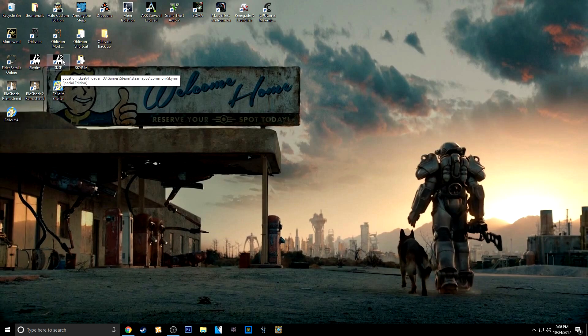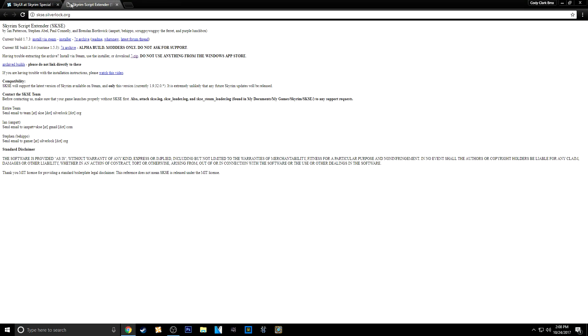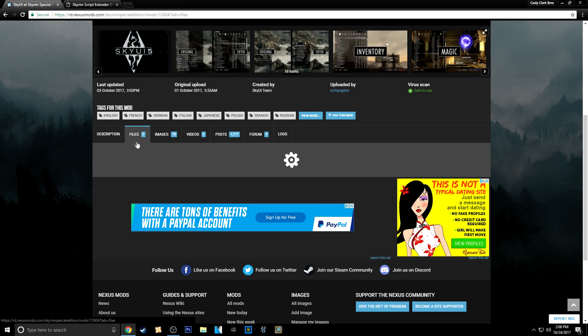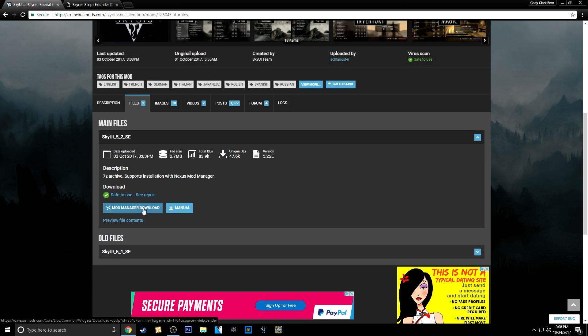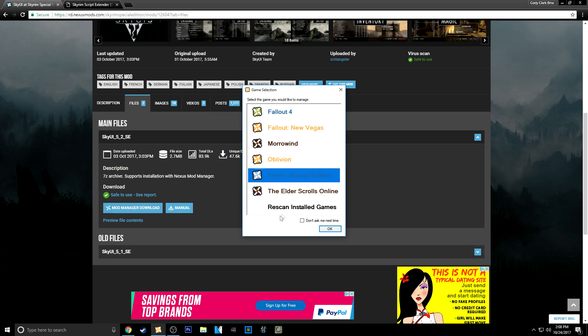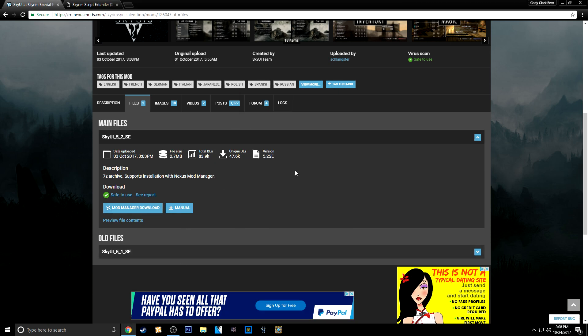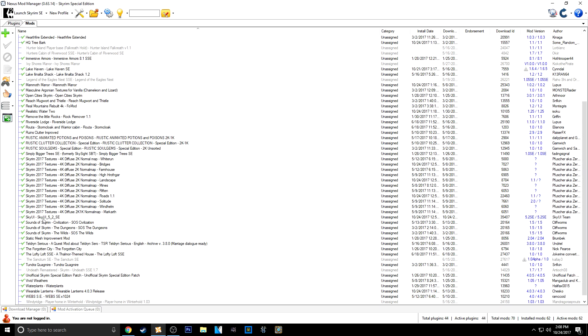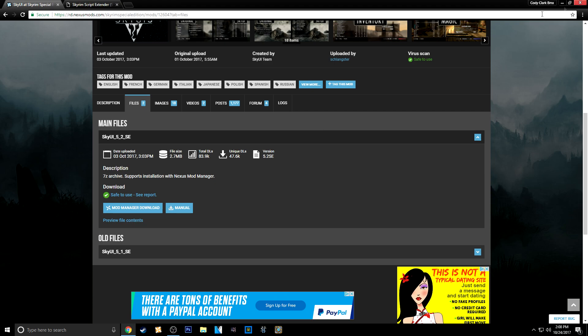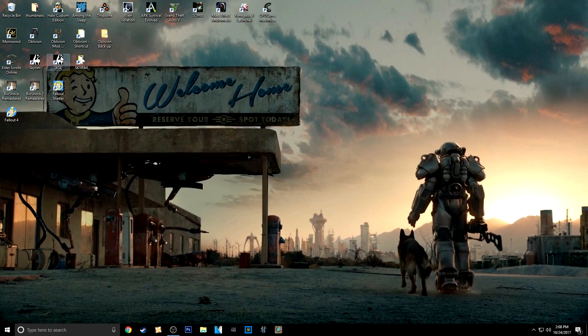So now that you're all set up with SKSE, you want to go back to the Nexus. And then just go to Files. And then you can just download it with the actual manager. So just download it with the manager. And then it'll be in your mod list. And all you want to do is go down to it and then activate it. And then you're totally set to go. So I'm going to close all those. Go ahead and open my SKSE up.